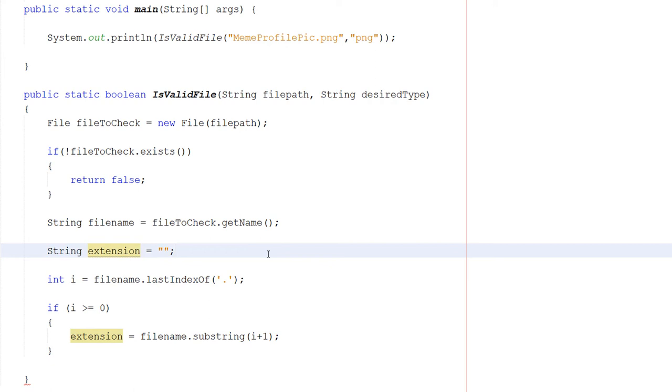Some people might put more dots in their file name, and that would confuse the code. We just check for whatever's behind one dot. So we're going to go through the entire file name and find the last dot and then get the position of where that is in the string.